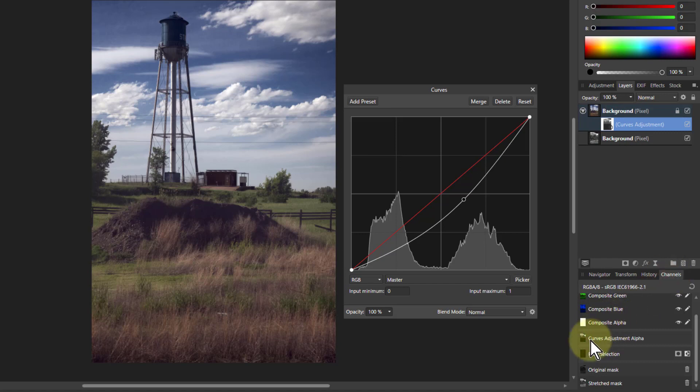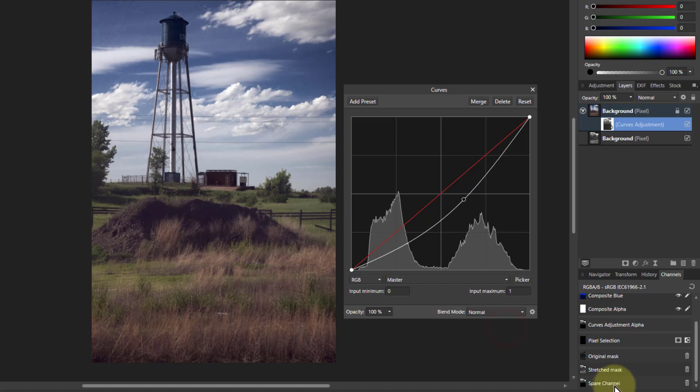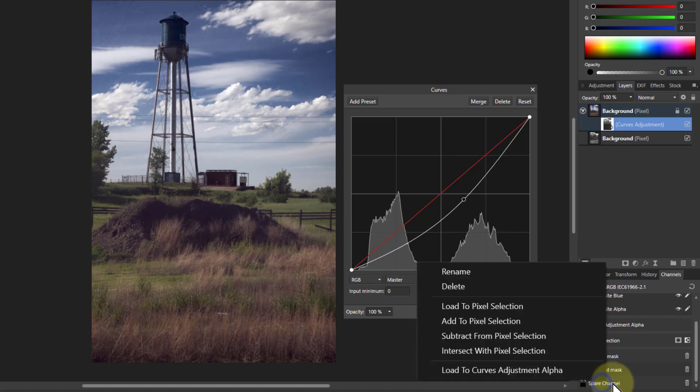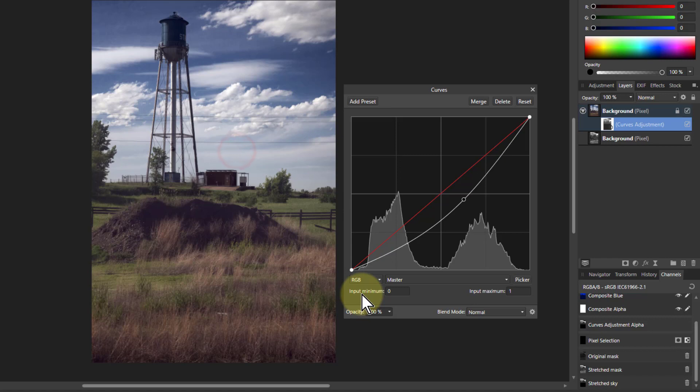And if I want to keep that later on to do more editing on the sky, I just go down to the curves adjustment alpha here in the channels, right click on here and say create spare channel, right click on the spare, create spare channel, rename it, and we'll call that one stretched sky.